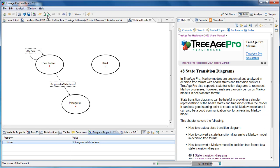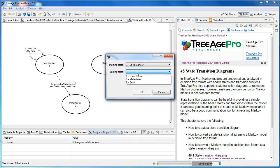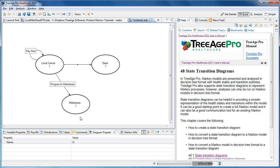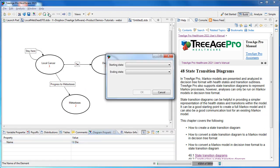The next transition we're going to add is from Local Cancer to Dead. That will be called Die. Again, we select the arc, go into the Diagram Properties and rename it appropriately. And we'll continue with this through the model.